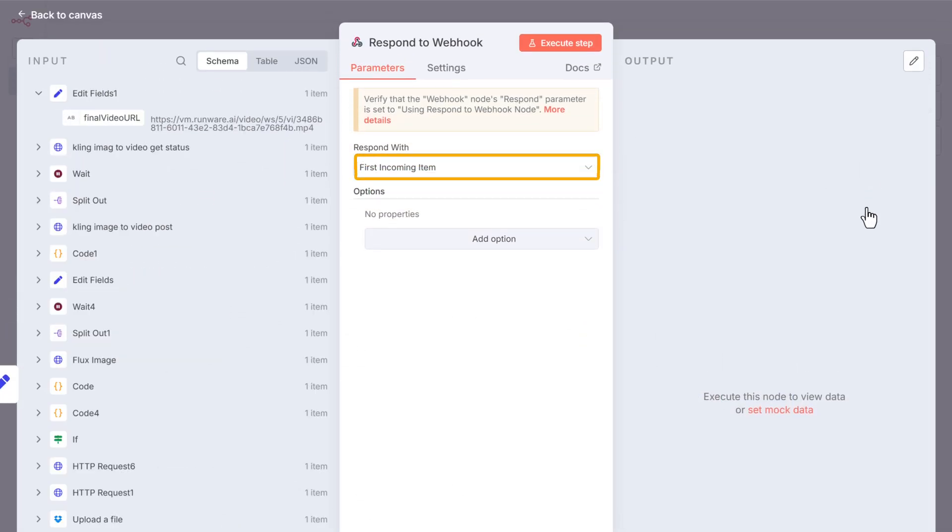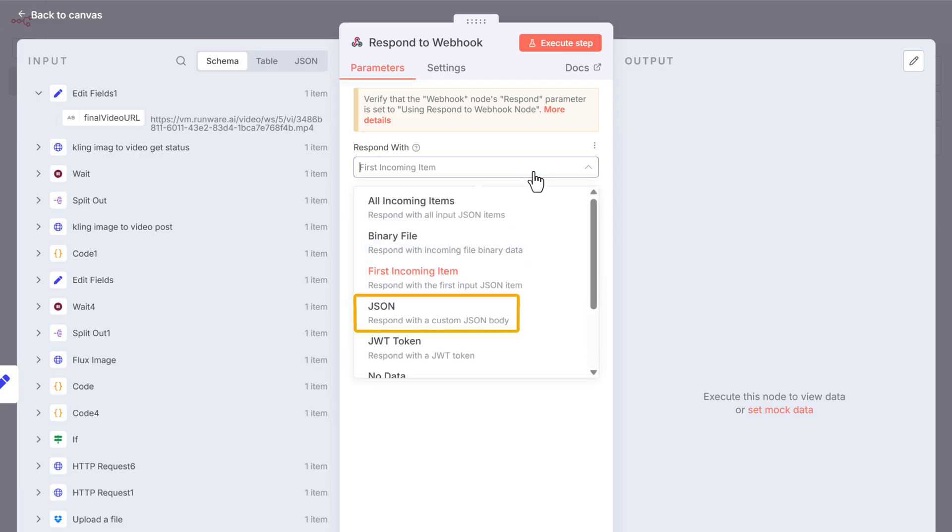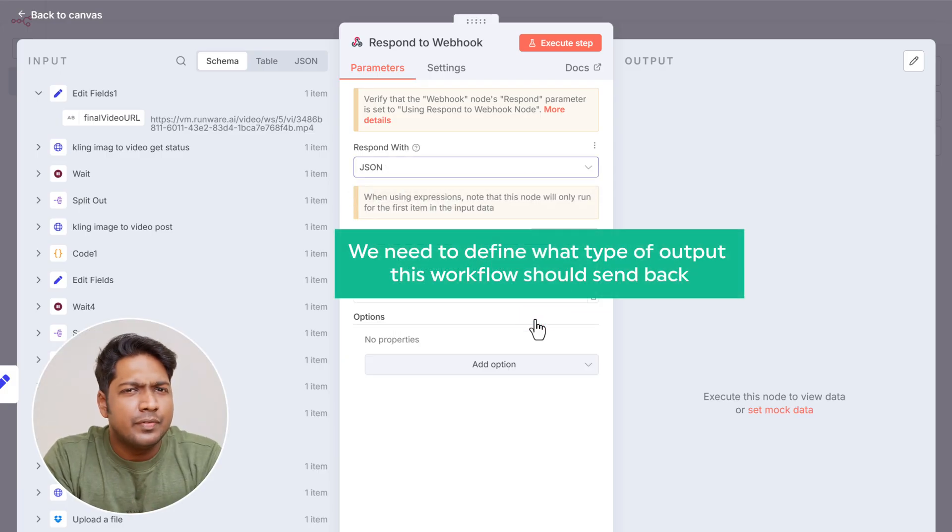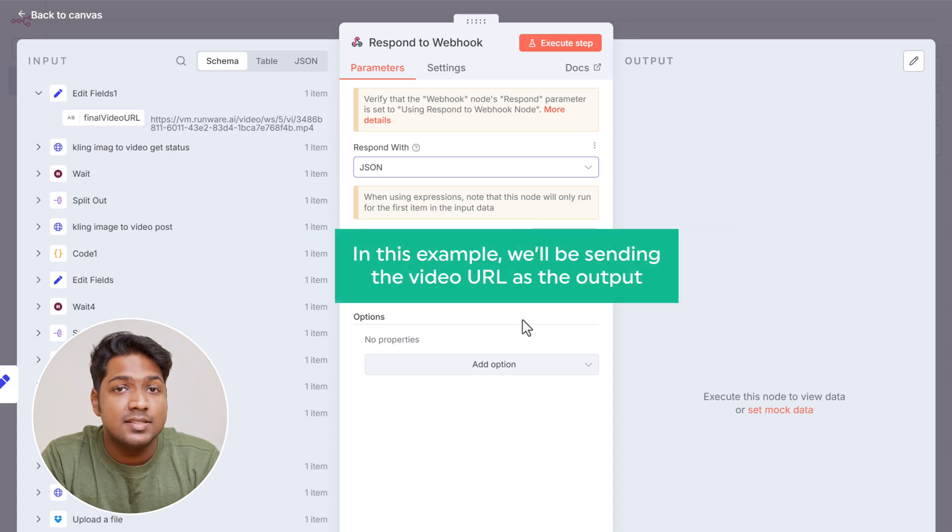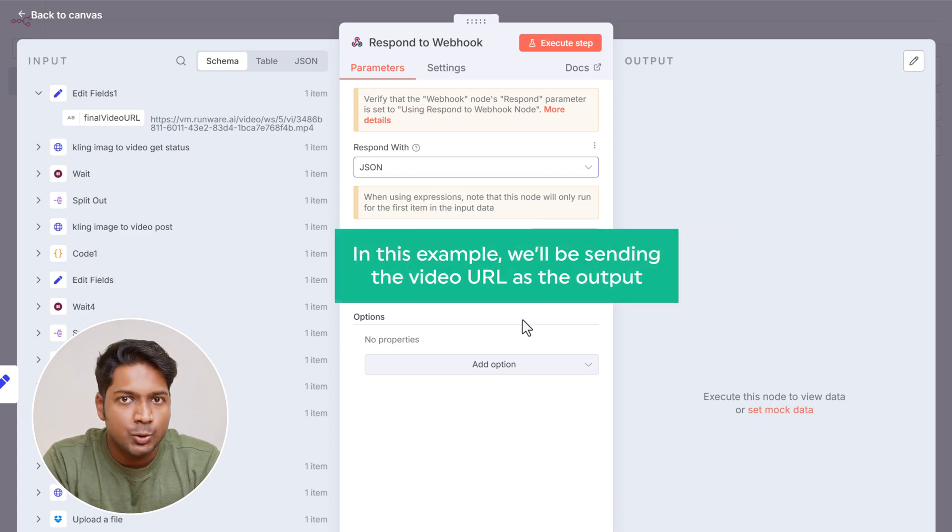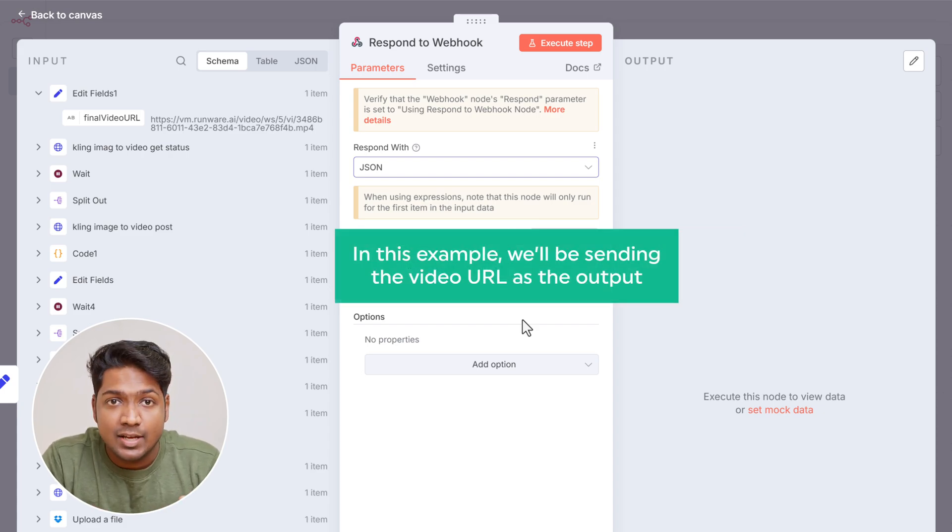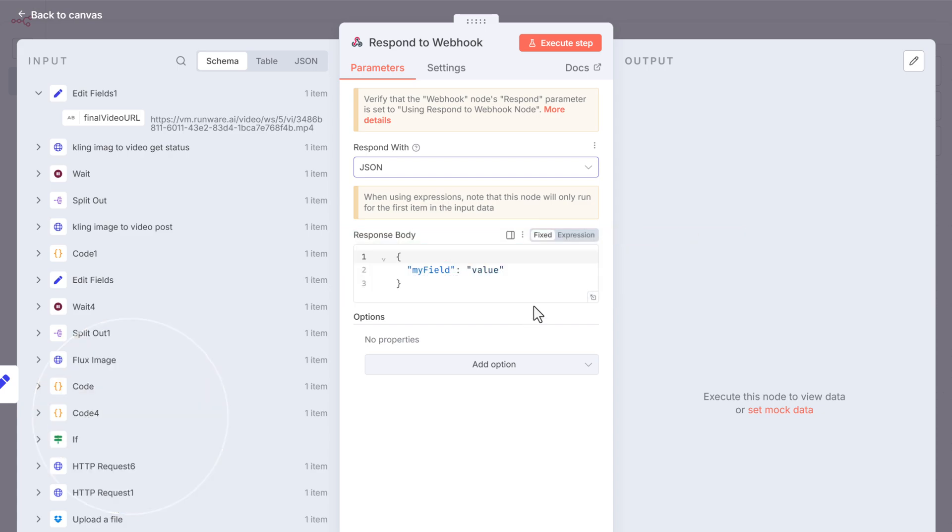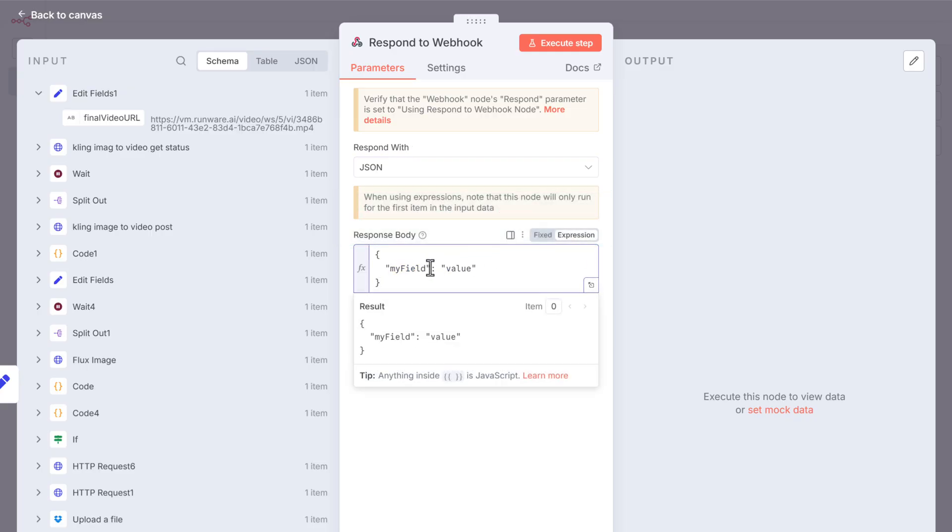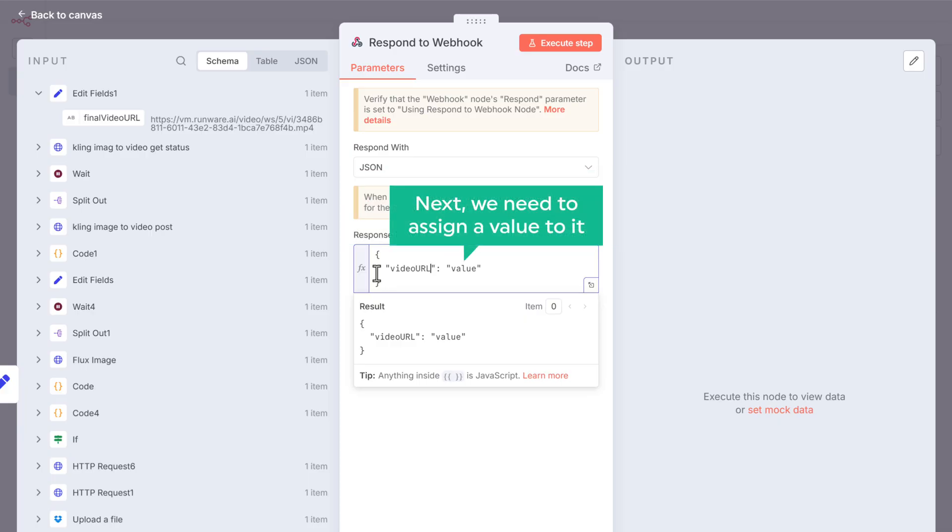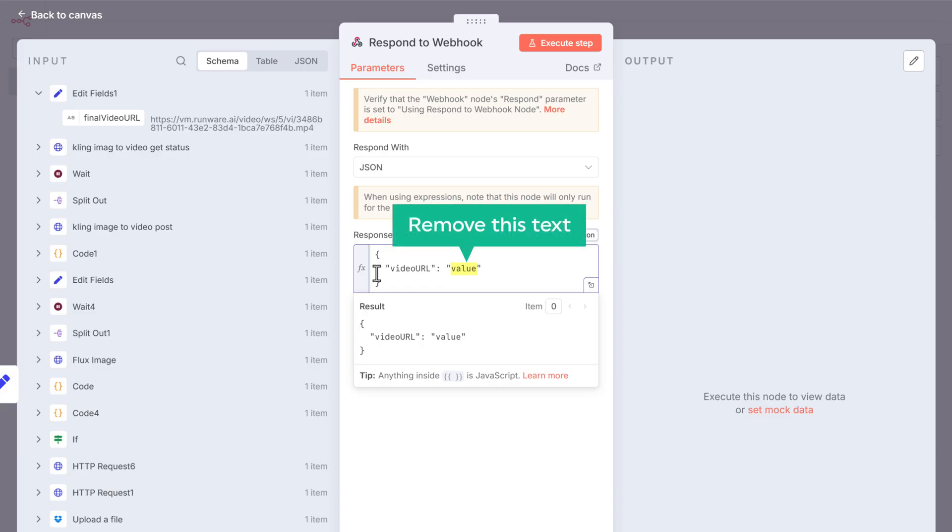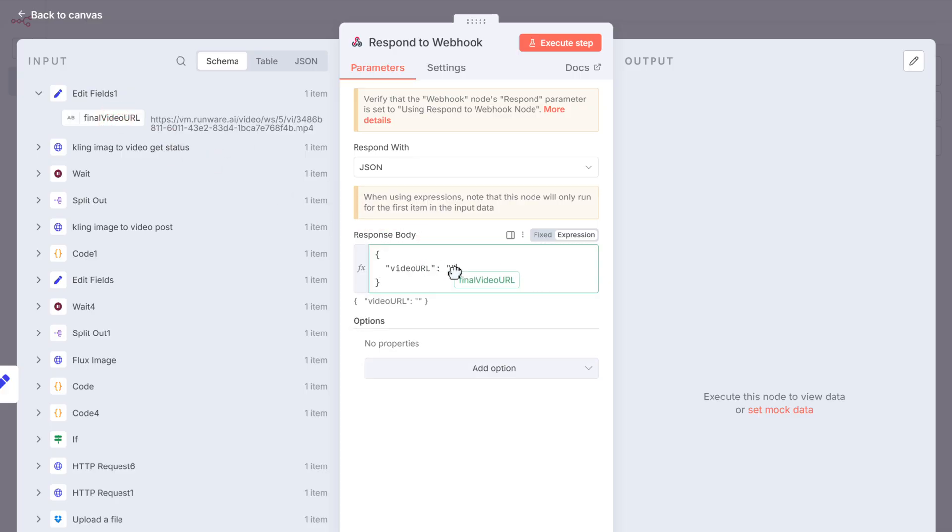Then click here and choose JSON. Now we need to define what type of output this workflow should send back. In this example, we'll be sending the video URL as the output. So click on expression, remove the existing text and enter video URL as the key. You can input any value here based on your needs. Next we need to assign a value to it. To do that, remove this text, then drag the field that contains the video URL from the previous node and drop it here.